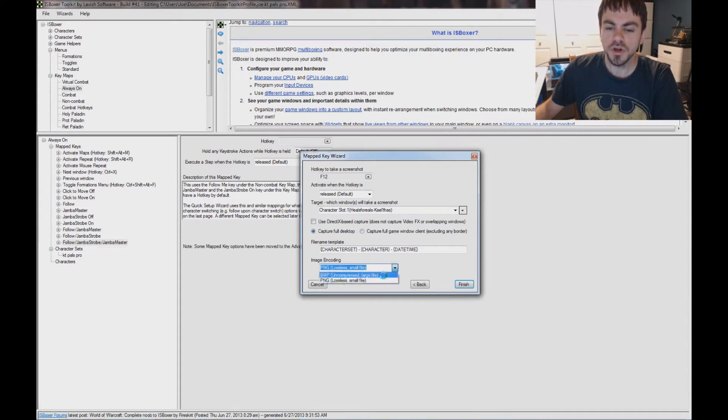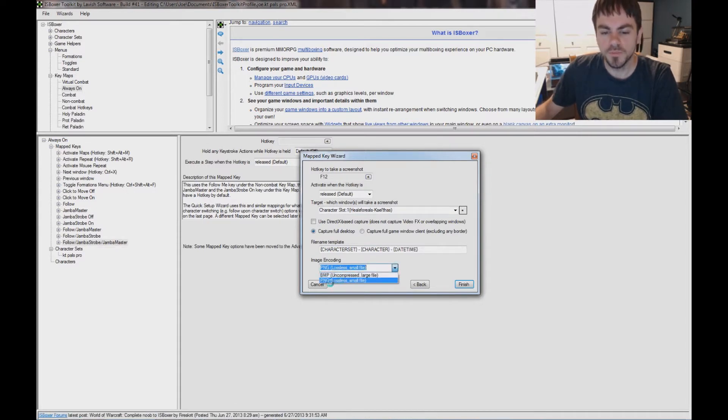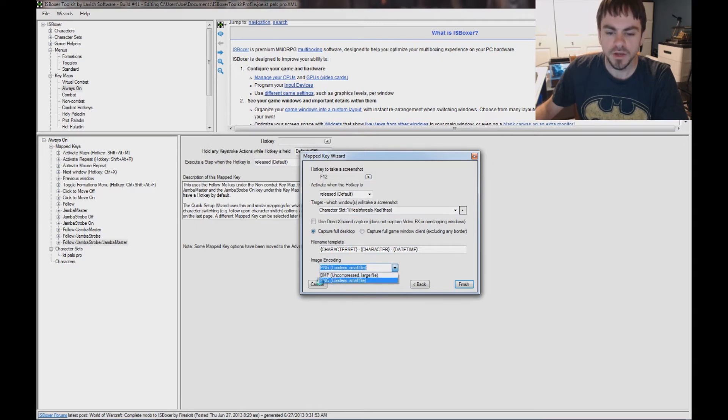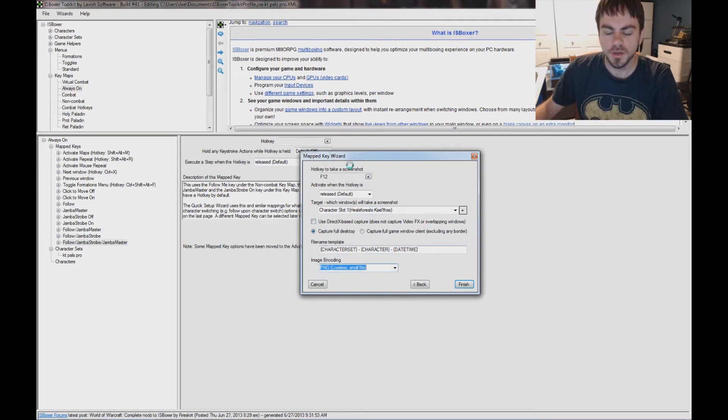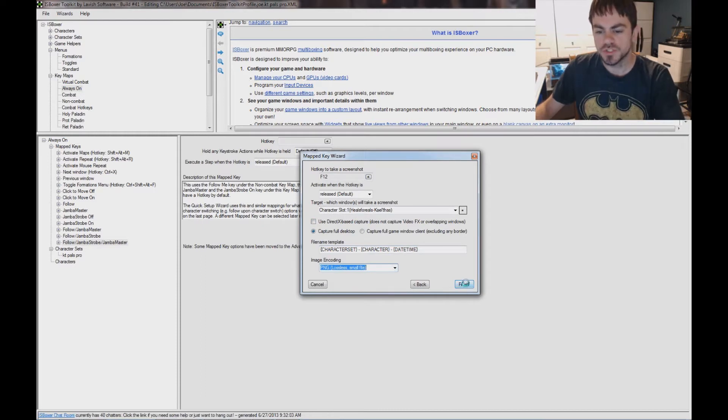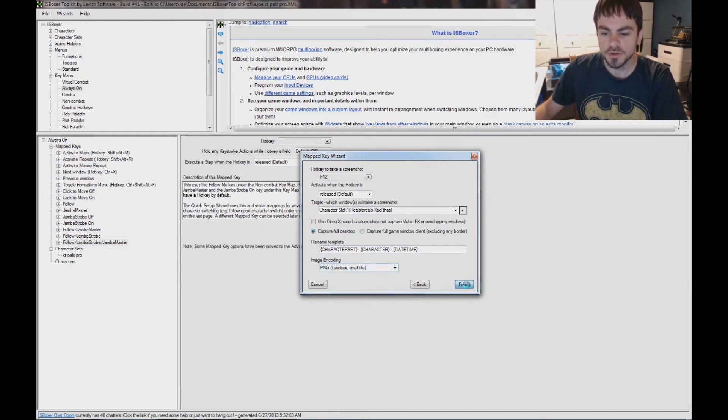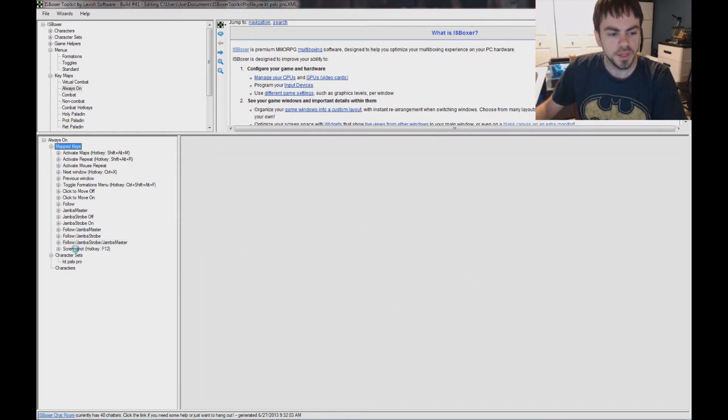Image encoding, you have two options, bitmap or PNG, and I highly recommend using PNG, it's going to be a much smaller file, especially since we're going to be taking more than one screenshot at a time. So, finished, and now we've got a screenshot key under Always On.